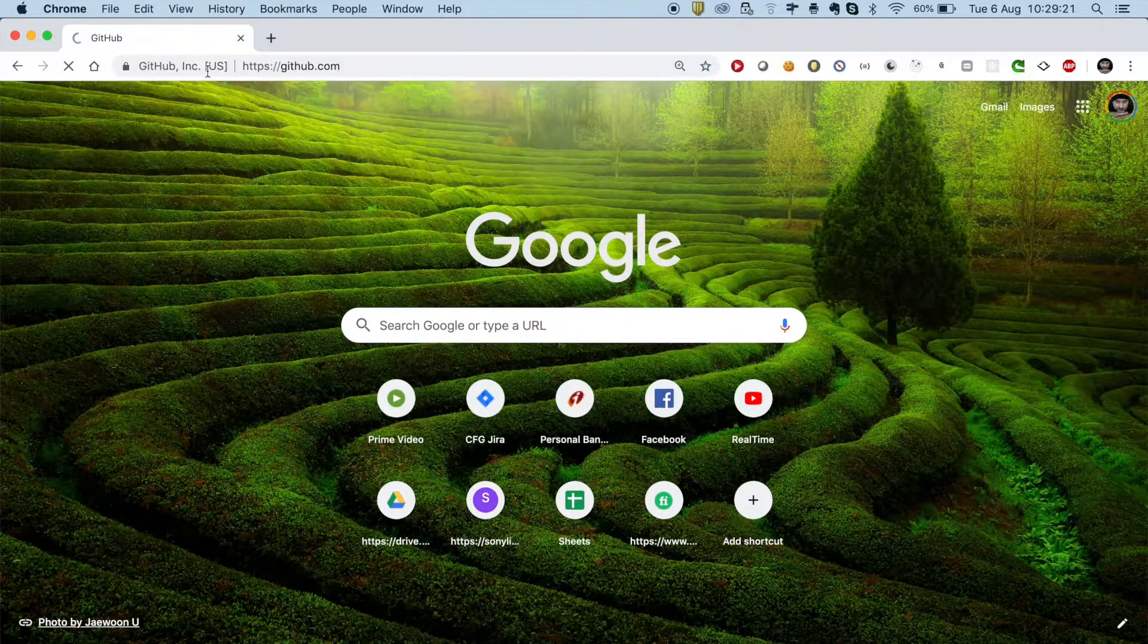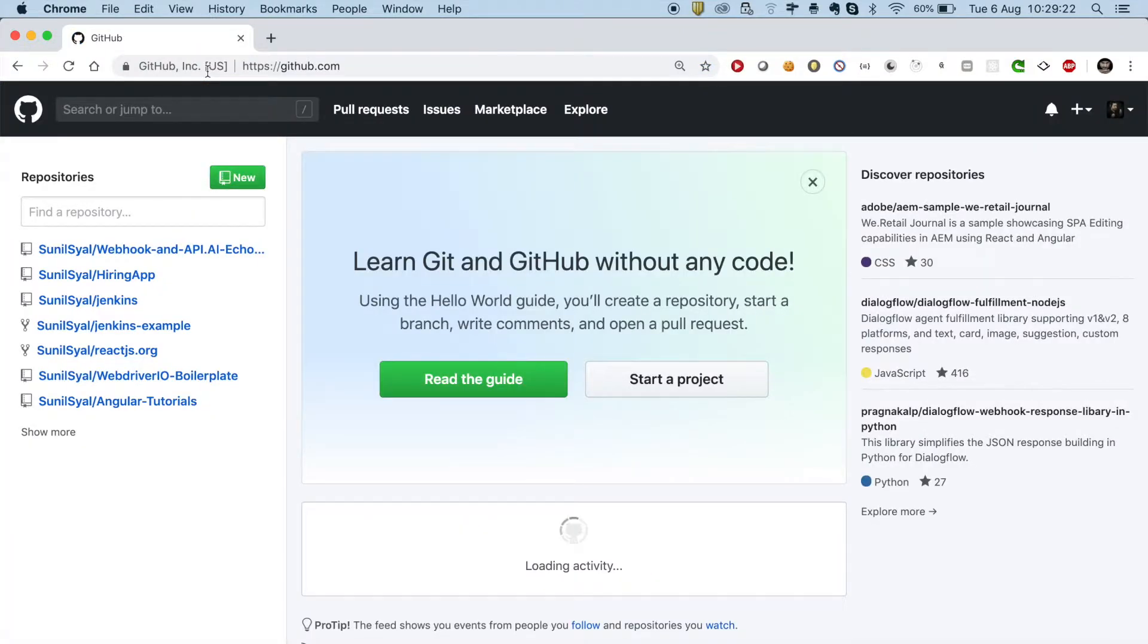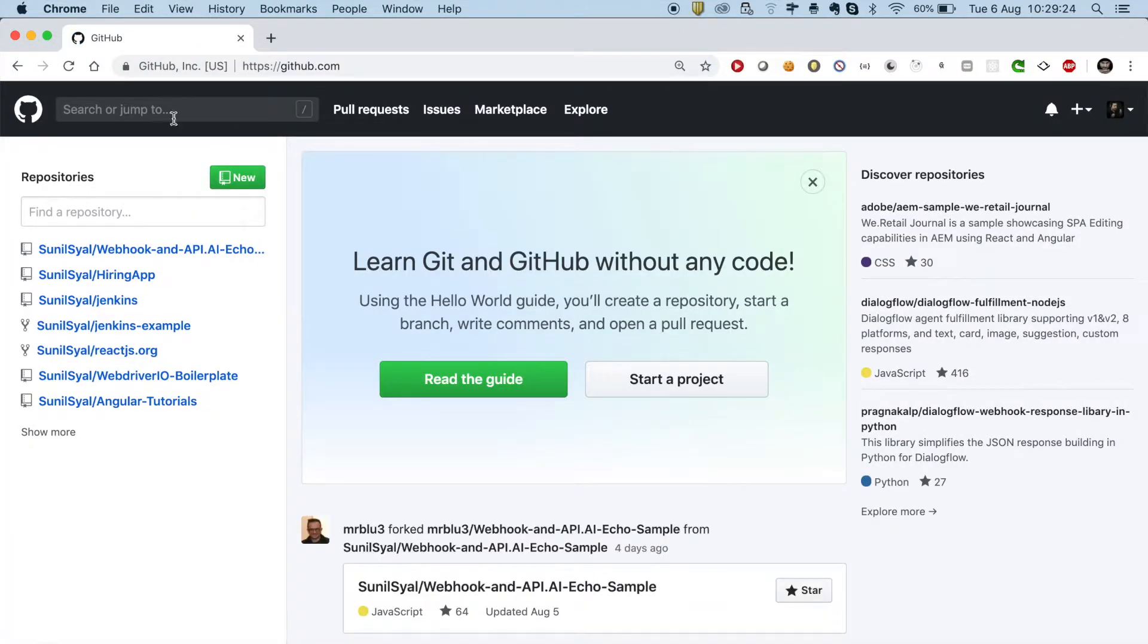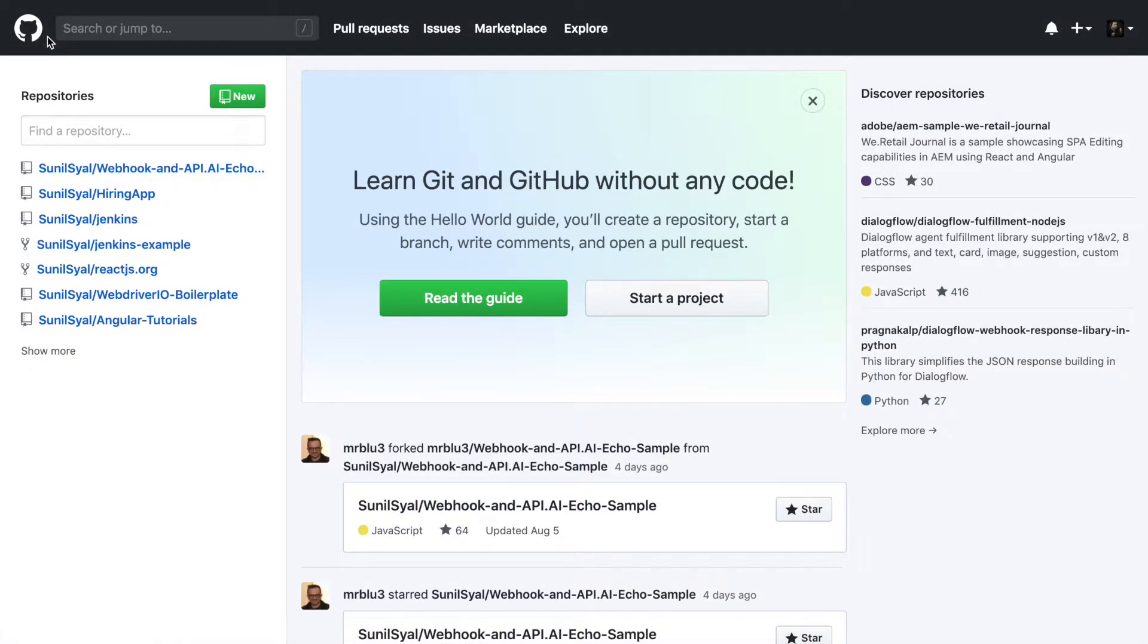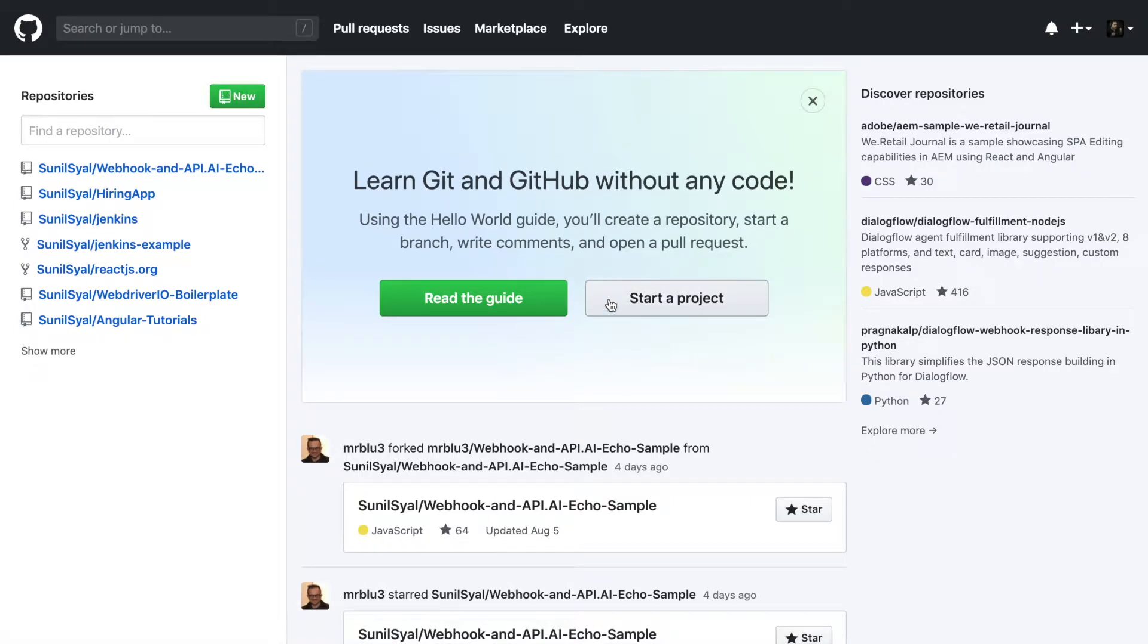Open the GitHub portal. On the home page, you'll find a couple of options to create a new repository. The new button on top left and start a project button. Let us click on one of these.